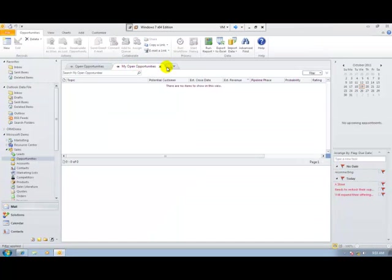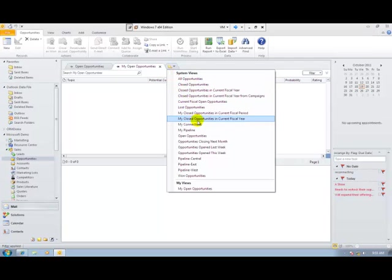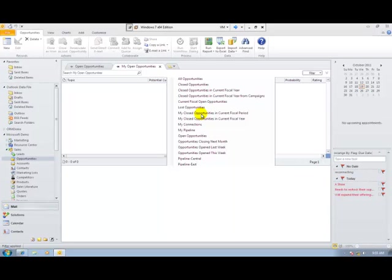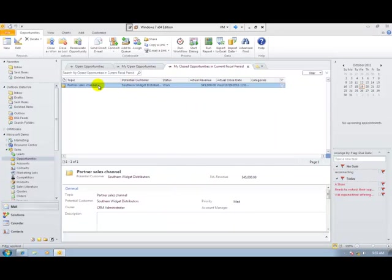At any time I can view the data using the different views. If I have a look at my closed opportunities for this period, I can see a list of those opportunities quickly and easily.